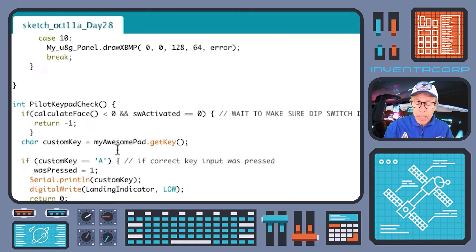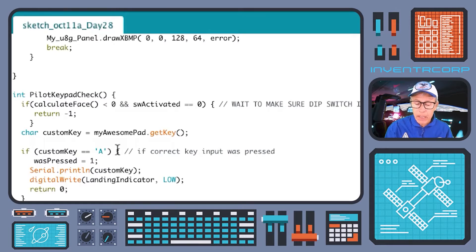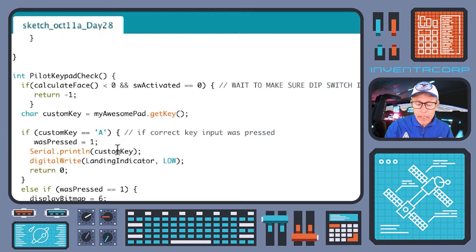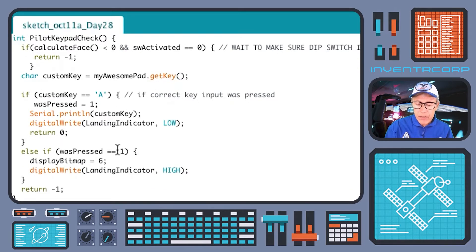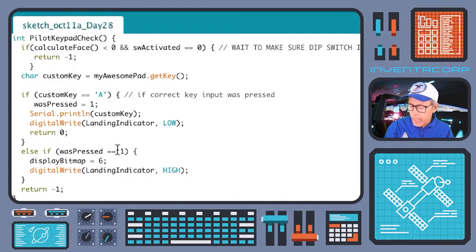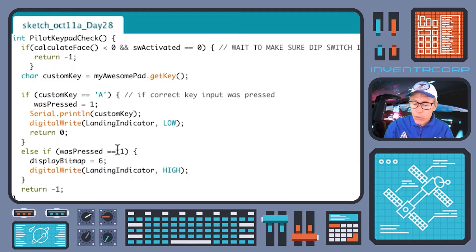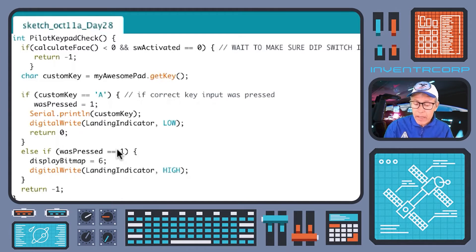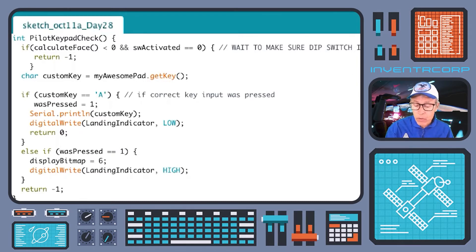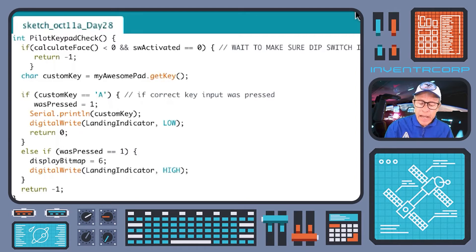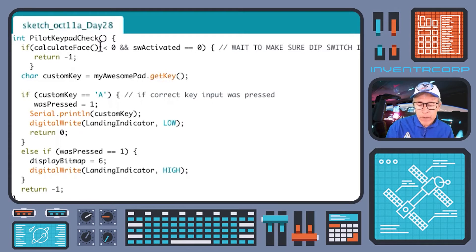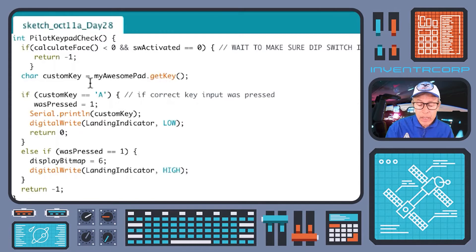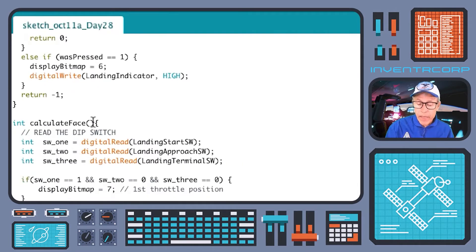Now what's happening during this time is that the pilot is watching the progress of the landing and should be in sequence operating switch one which is the initiation, switch two which is the intermediate approach, and then switch three finally which is the final approach. Those should be toggled in the correct sequence in order for the landing to occur as planned. Now let's see what happens in the logic of pilot_keypad_check if it turns out that calculate_face is returning something other than minus one. Let's look at calculate_face and see when that might happen.